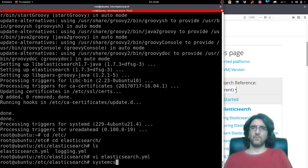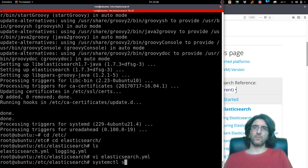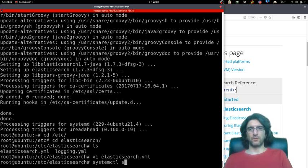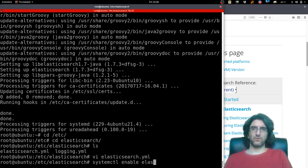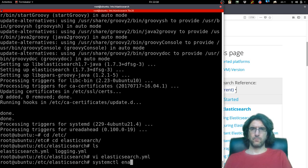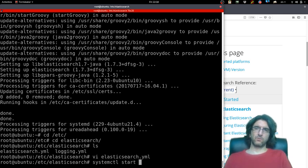systemctl status—no, let's enable it first. elasticsearch. Start elasticsearch.